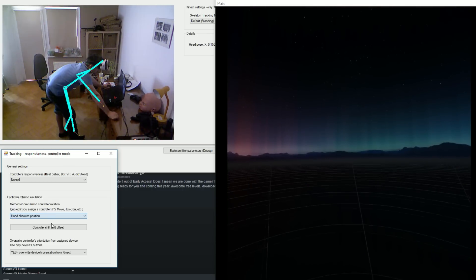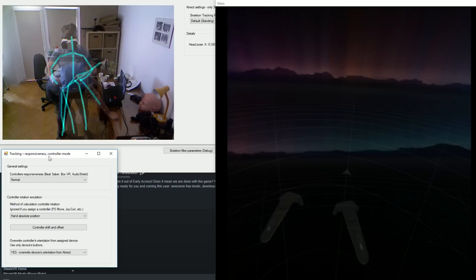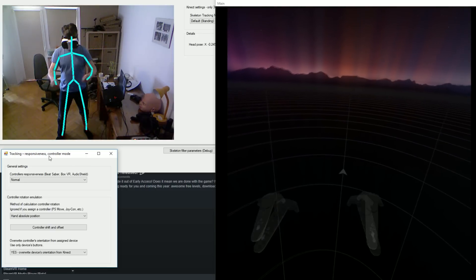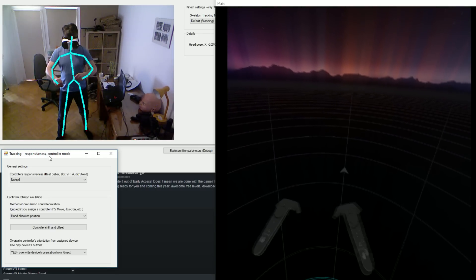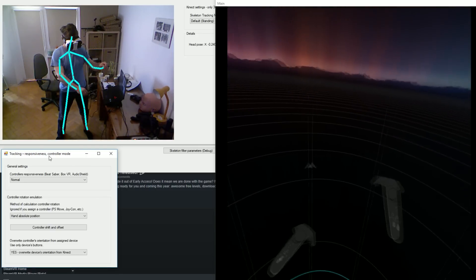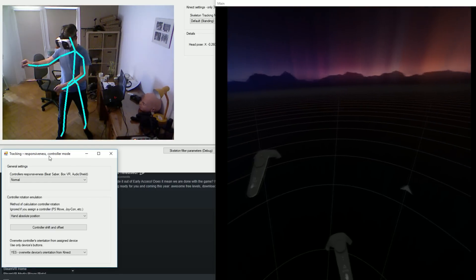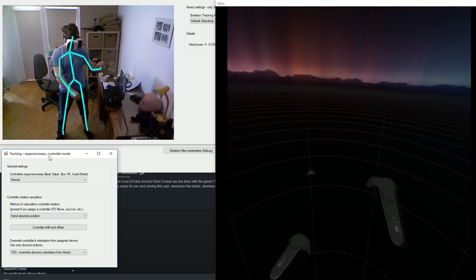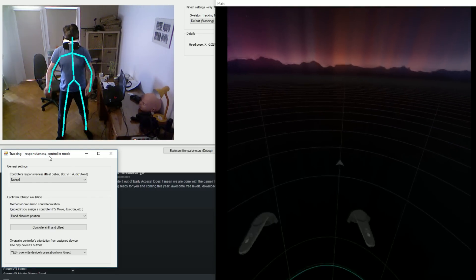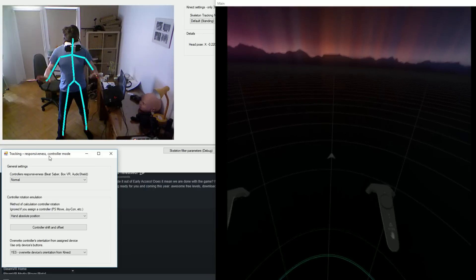Next we have absolute hand position. This give you rotation relative to the whole body. It works very good for Beat Saber, BoxVR, or Google Earth.